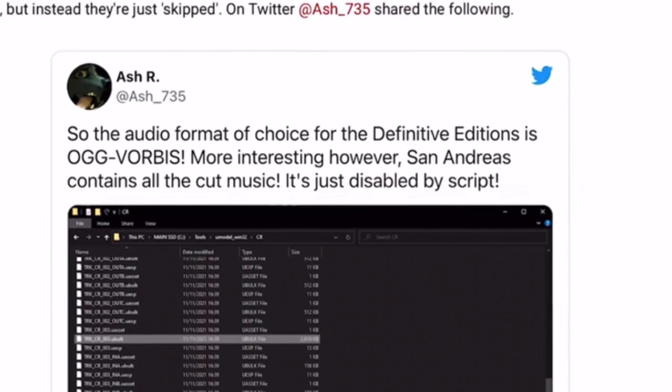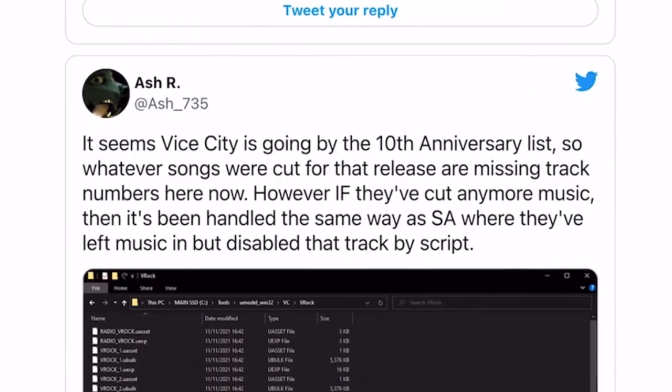So why have they done this? Well, it could be one of two things: the audio doesn't work, it's corrupted or something like that, or the more likely option is that they can't be bothered to pay the hefty amount of money to get the songs put back in their game. They'd rather miss them out because they see it as a small part of the game, when in reality it's quite a large part. It seems Vice City is going by the 10th anniversary list, so whatever songs were cut from that release are missing.